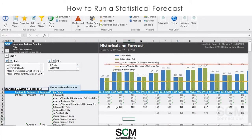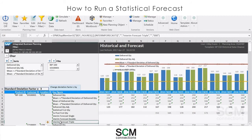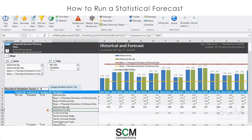Now if you recall, we created an automated exponential smoothing model that does all of the work for us. I'm running single, double, and triple exponential smoothing models and having the system choose the best fit based on MAPE. I have also created interim key figures, which you see here, and these will hold the results of the individual models. The final result — the best fit — will go into the key figure called Statistical Forecast Quantity.